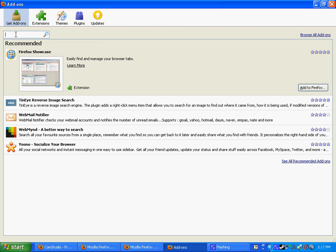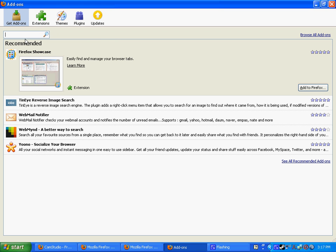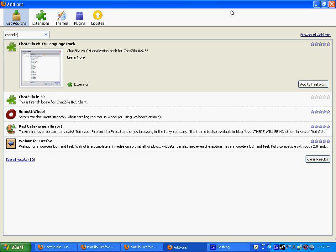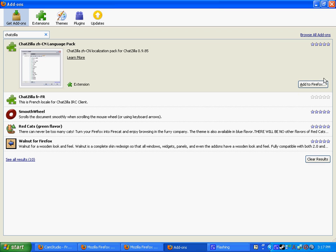Go up here on the top left, search for ChatZilla, and then just click on the right, say Add to Firefox, and then you just download, install, whatever, it's not hard.